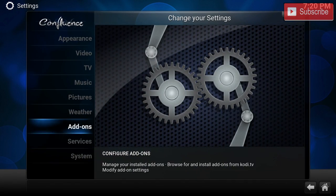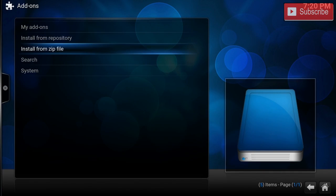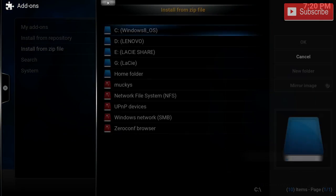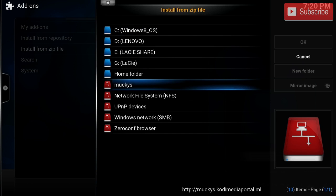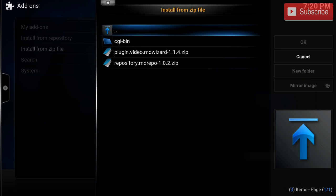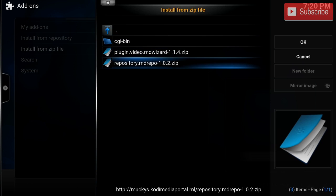Now we're going to go back, we're going to go to Settings, Add-ons, Install from Zip, and we're going to click Monkeys and we are going to click MD Repo.